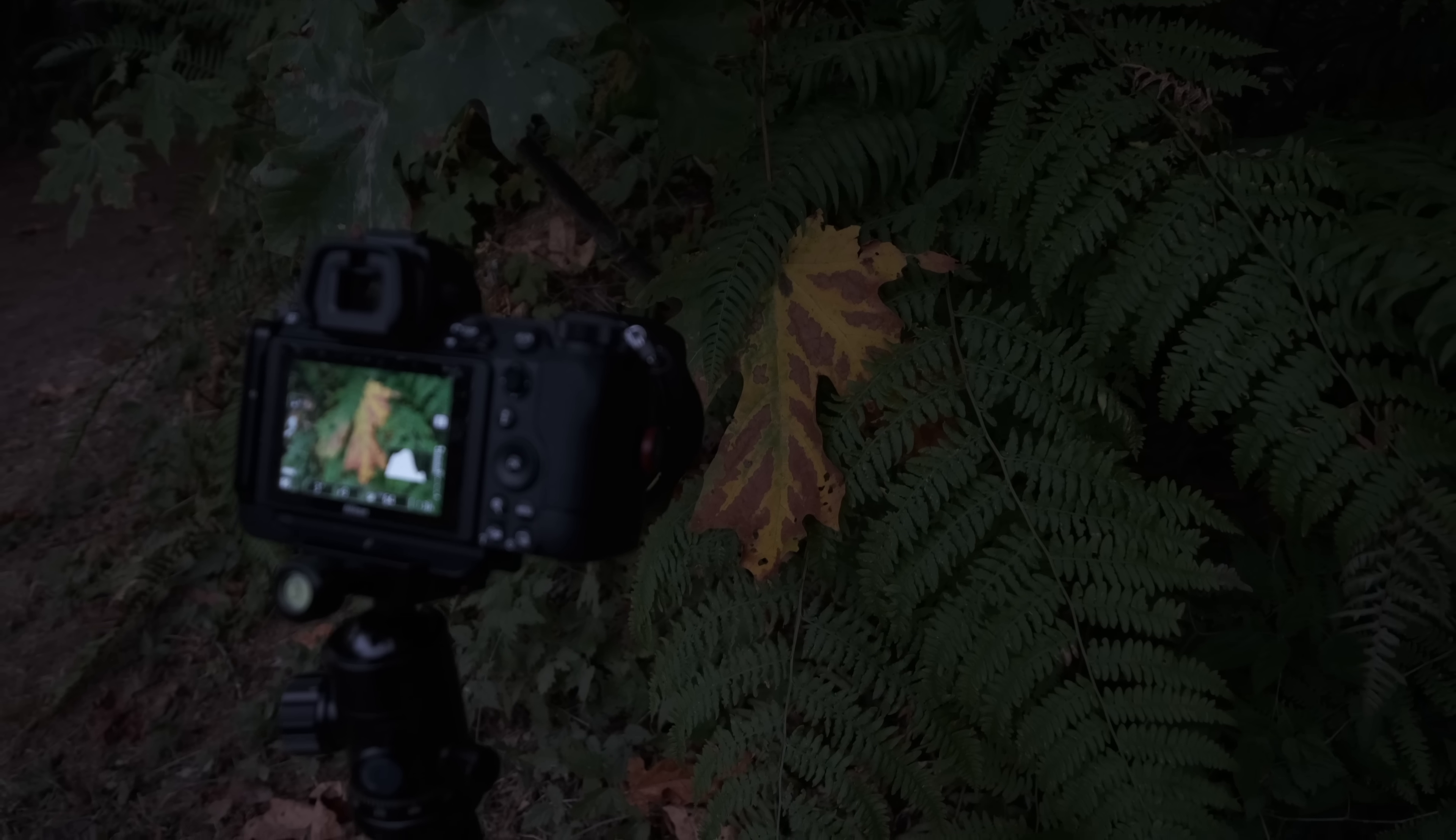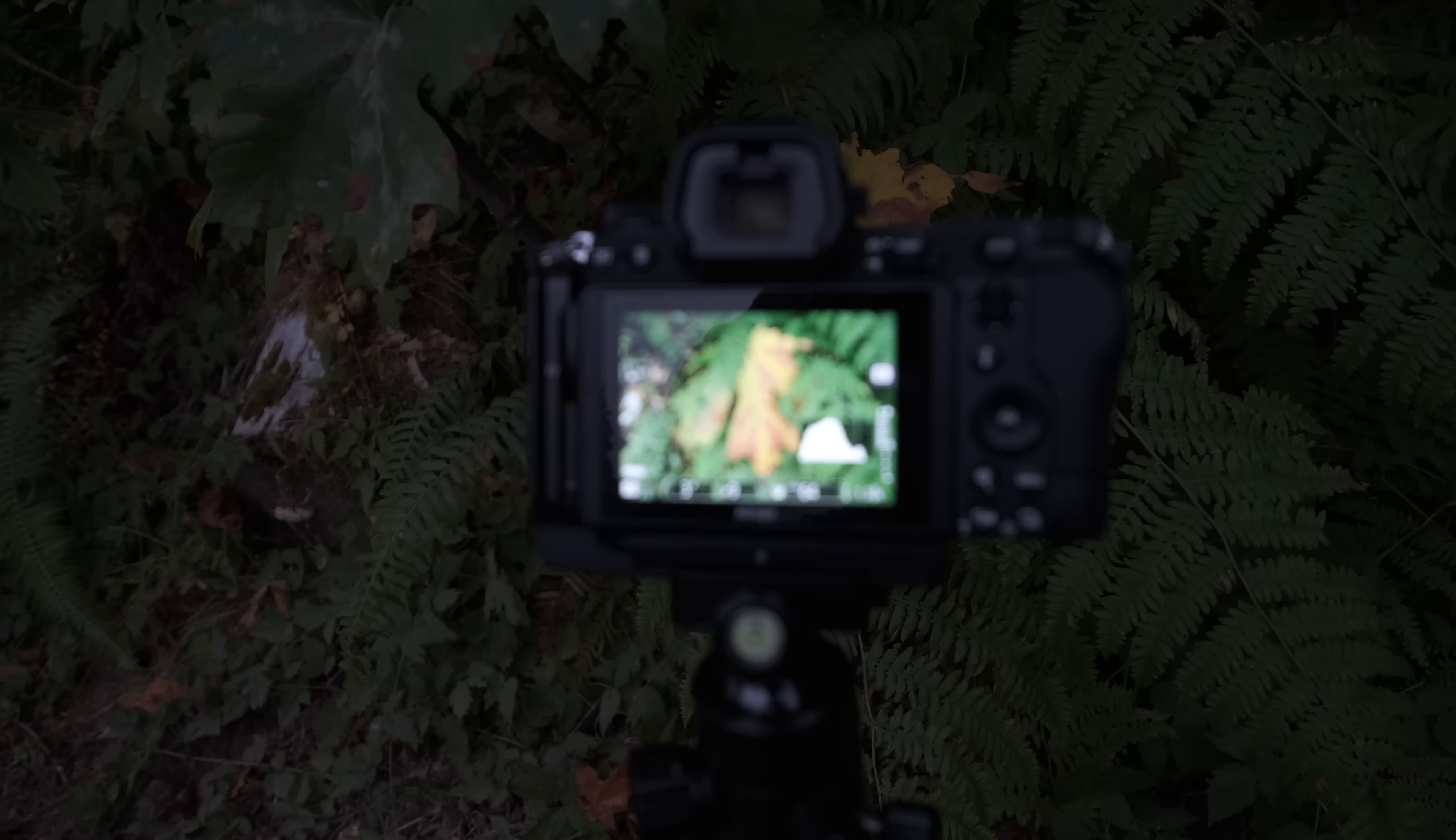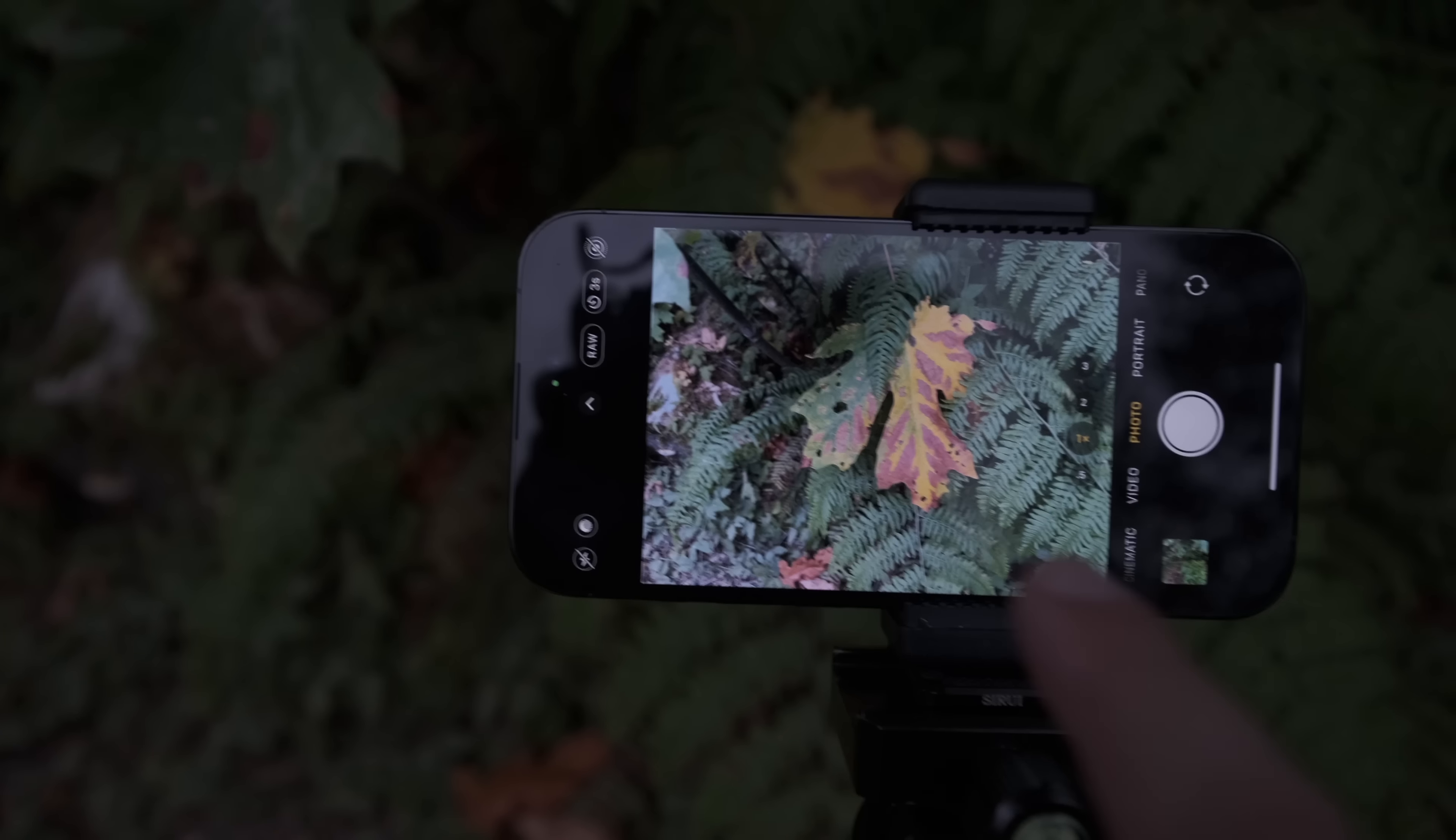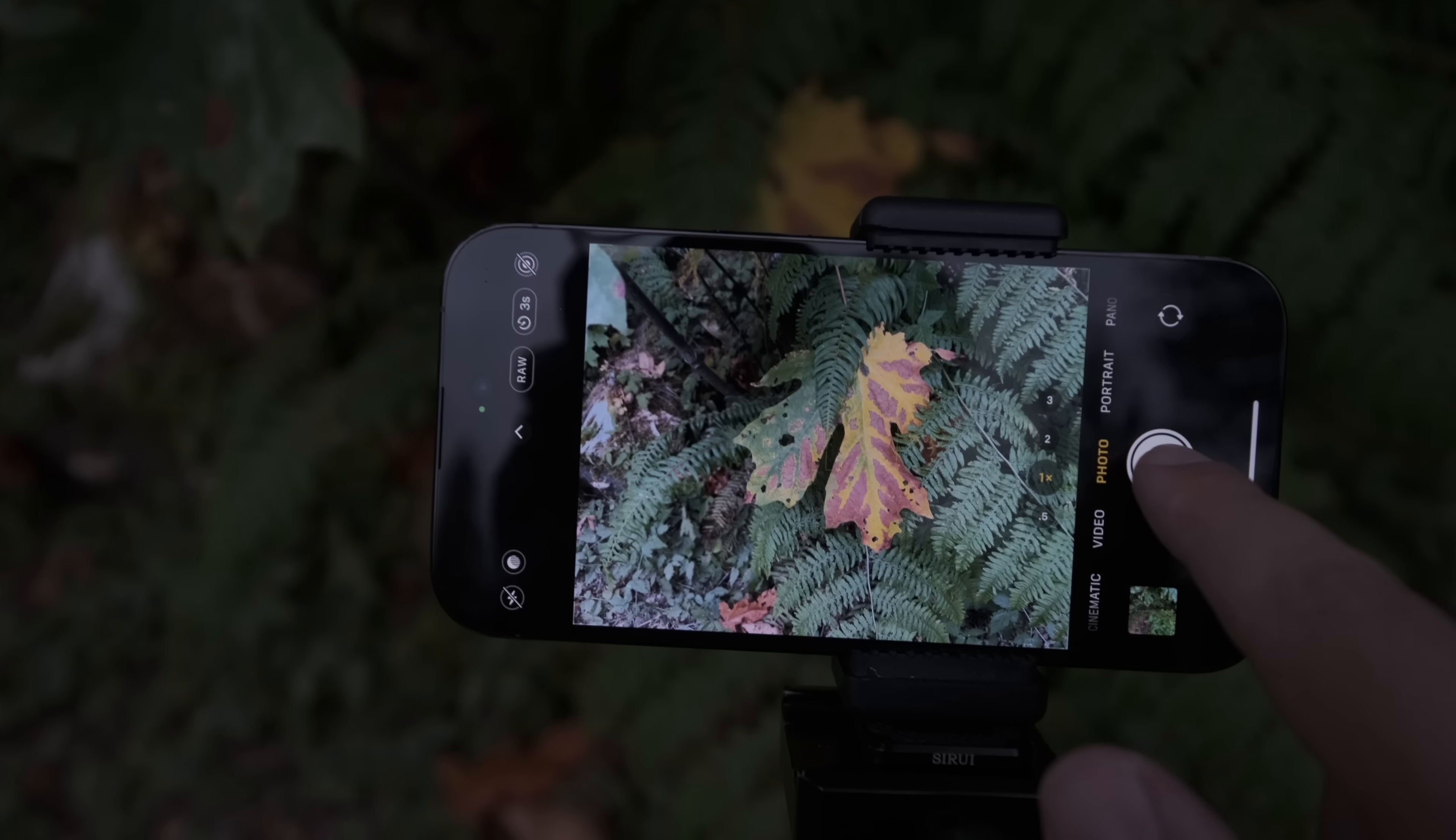Alright, so for this next shot, I'm going to shoot that leaf there. The leaves are starting to kind of turn a little bit in some places. So I'm going to shoot with the Nikon here first, and then I'm going to just keep the same tripod and then I'll put the iPhone on there and take a shot there as well. Okay, so now I have the iPhone set up. I'm just going to make sure I'm focused on the leaf there, and we'll take a shot.